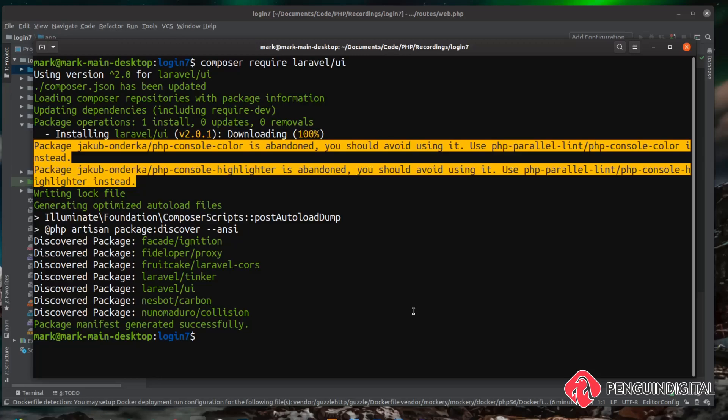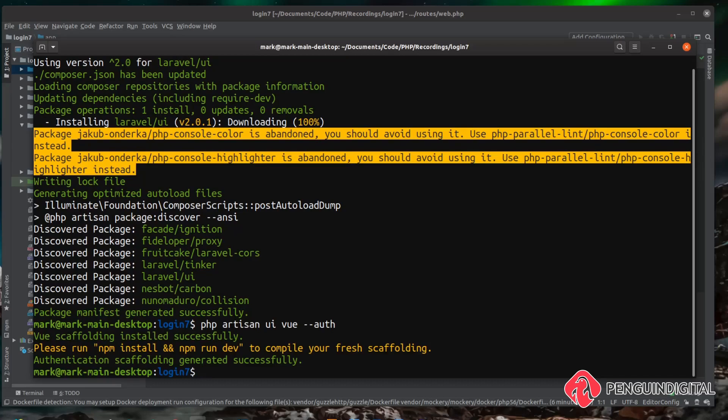Once that is installed we need to publish our views, so we can do that with 'php artisan ui:view --auth'. Then we can just enter on this. You can see that has done the scaffolding.